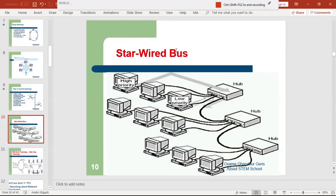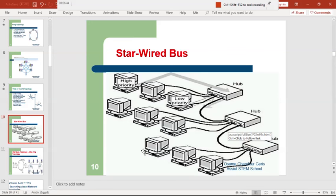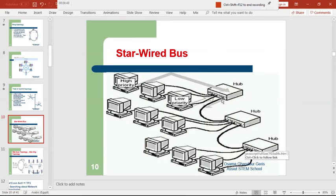In this practical star-bus example, each group of devices forms a star topology, and the central point of each star is a hub acting as the file server. There are three hubs here — one on the left group, one in the middle, and one on the right — and the three hubs are connected together in a bus topology.